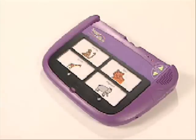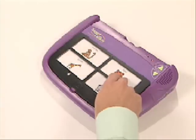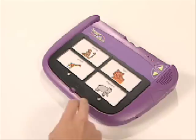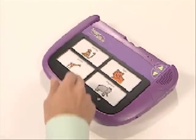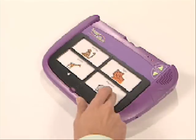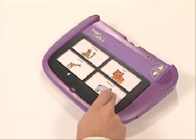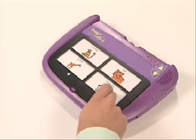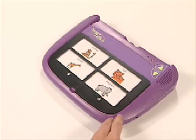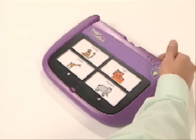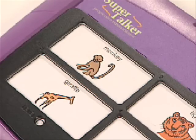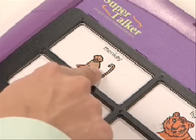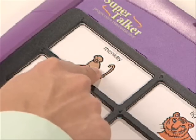Monkey. Tiger. Giraffe. Elephant. Press the record button when you're finished, and your second level is recorded. Monkey.